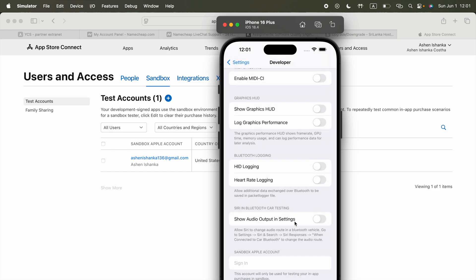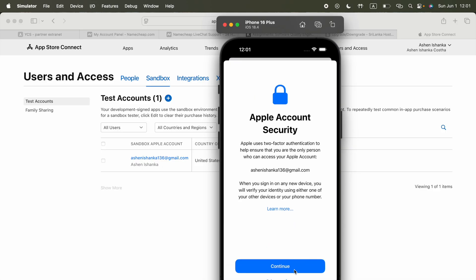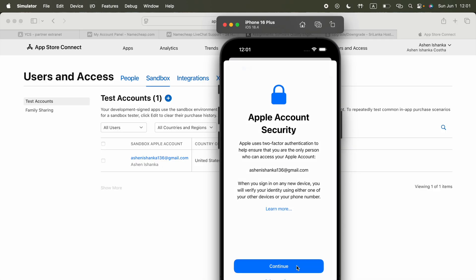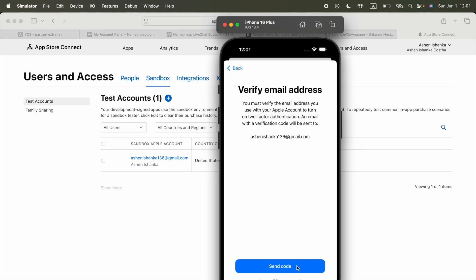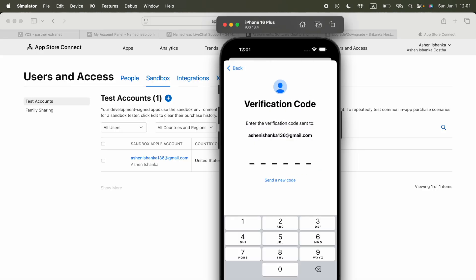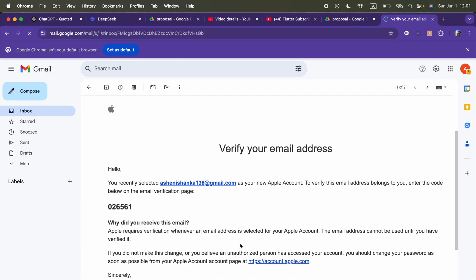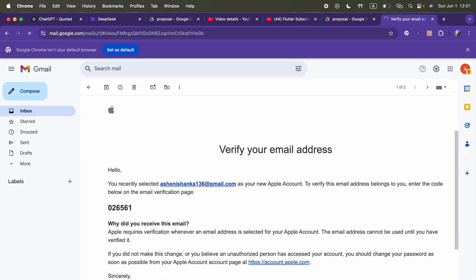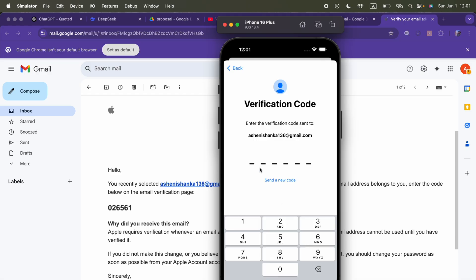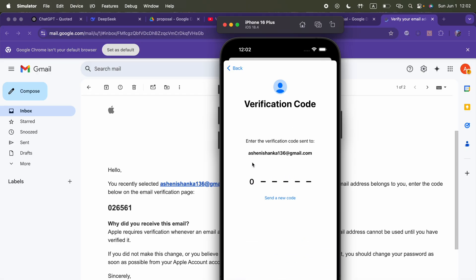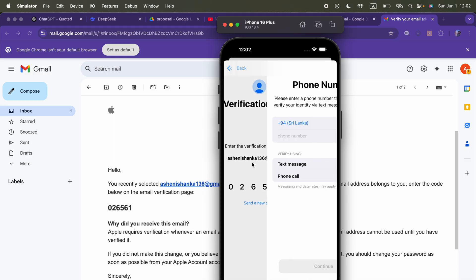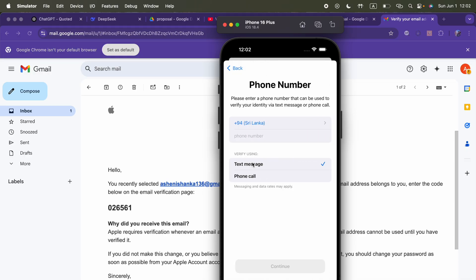This time it is going to give some OTP code verification. Click continue. That's why I asked you to create a Gmail account for this. Simply open your Gmail. Here we got the code. I can enter that here: 026506 and 61.